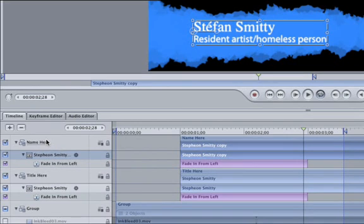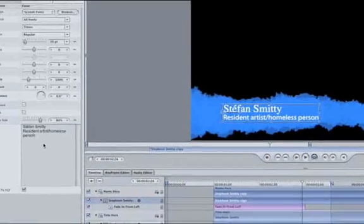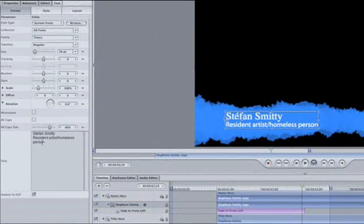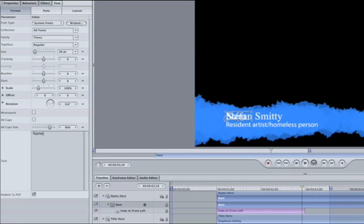Our top group is the name, so make sure it's still highlighted and hit the F4 key to open up the inspector. Delete the title in the text editor so only the name is left. As a matter of fact, change the name to Name Here. Once in Final Cut, this will show the user where to physically type the text.